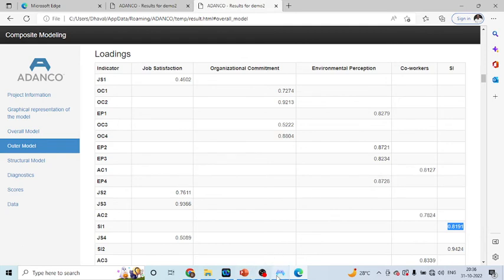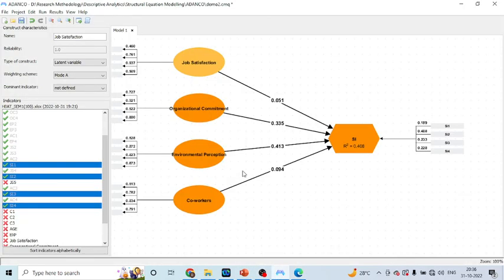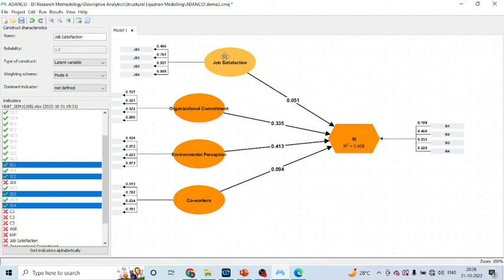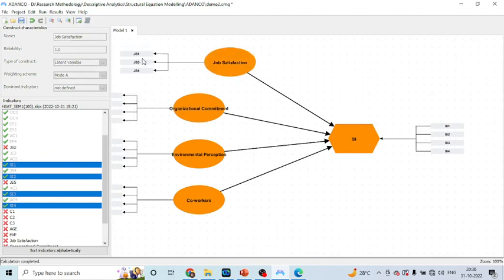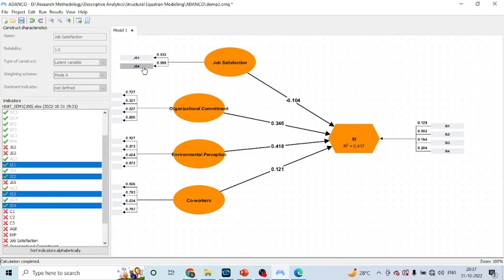Now, let us go back. The question is, can ADENCO work if I am having only single measured variable? Let us check it. If I go on deleting it, perfect. It can work on even a single measured variable.